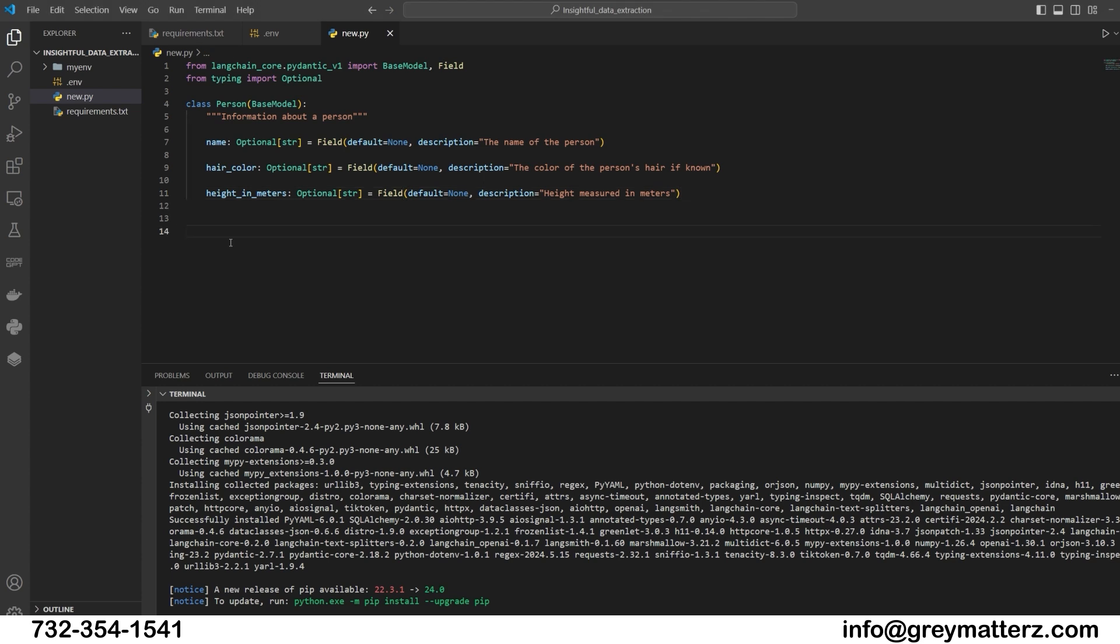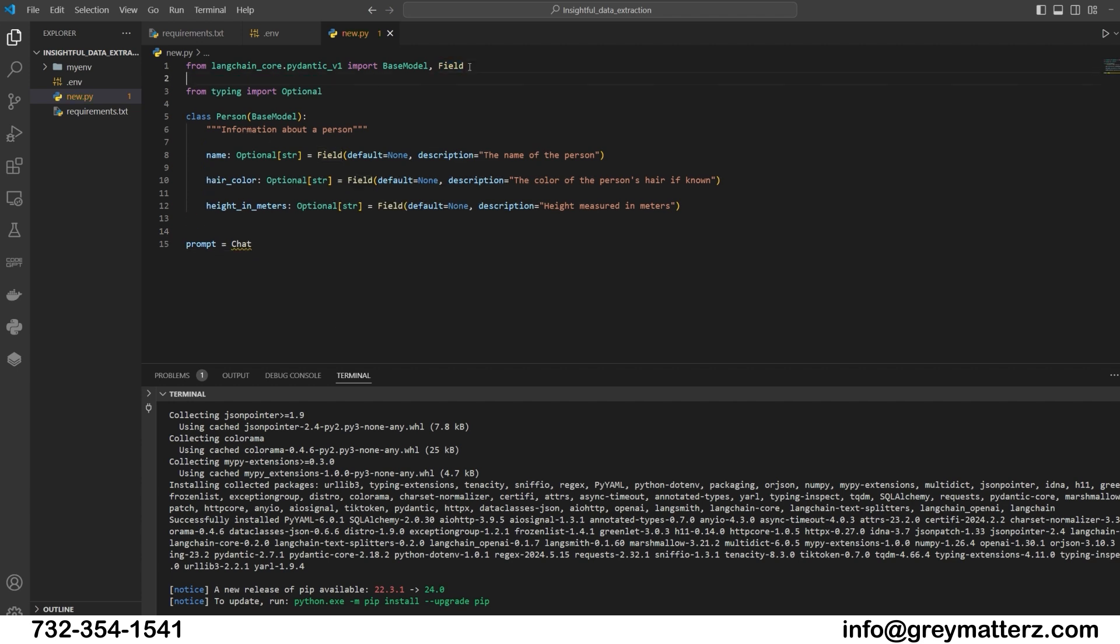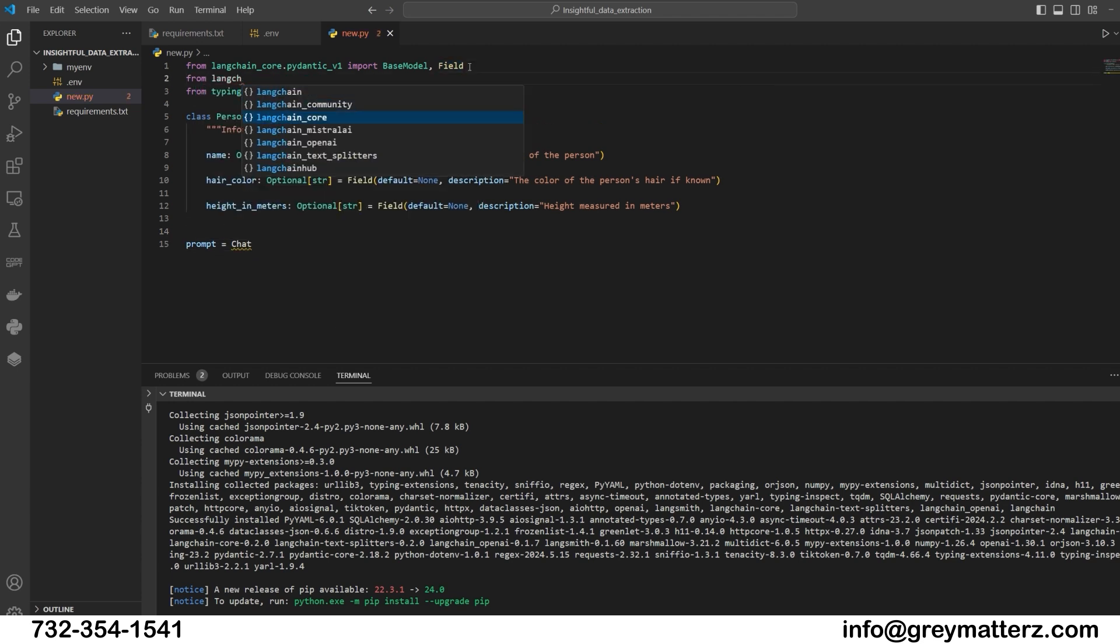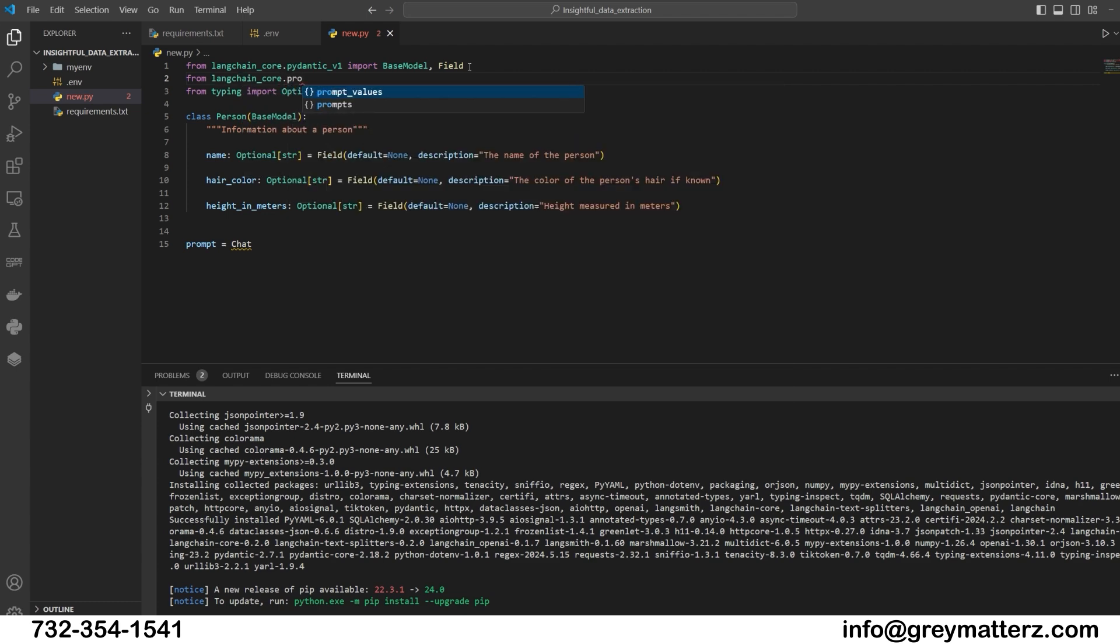Creating a custom prompt. Next, to guide our language model in extraction, we will create a custom prompt using ChatPromptTemplate. This prompt provides instructions and context for the extraction process, enhancing result quality.